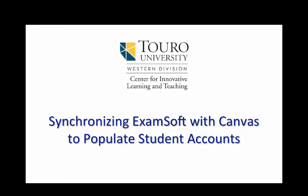Now in order to do this, the first thing you have to do is ExamSoft has to be installed as an LTI into your Canvas account. And once that's done, then you can do the synchronization. So a system administrator needs to make sure that the ExamSoft LTI has been integrated into Canvas before you can proceed with the steps in this video.